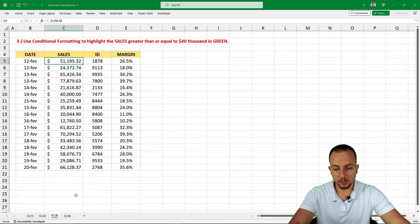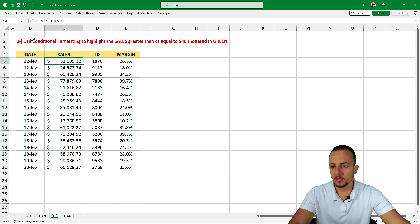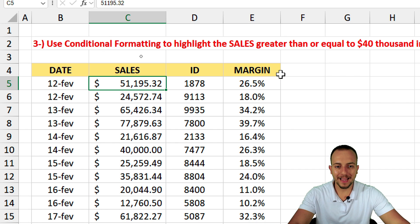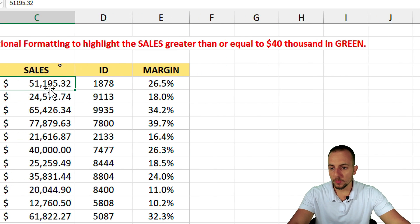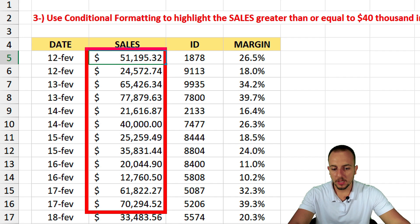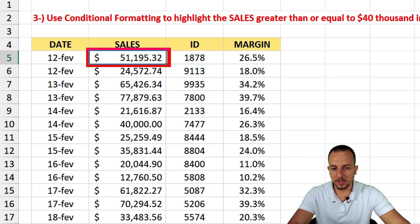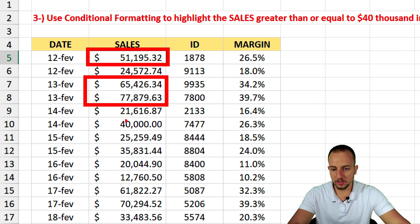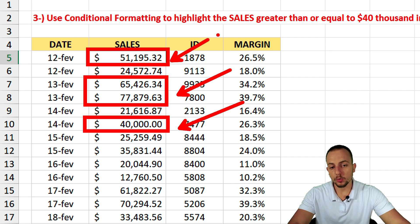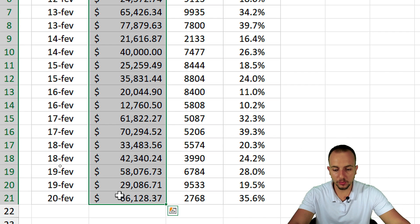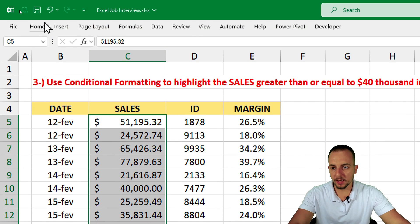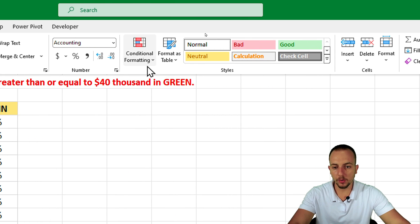Let's move on to question three, where we use a different tool: conditional formatting. The task says: use conditional formatting to highlight the sales greater than or equal to $40,000 in green. We have a sales report with many values, and we need to highlight those that are greater than or equal to $40,000. To use conditional formatting, first select the range where you want to apply it, then go to the Home tab and click Conditional Formatting.